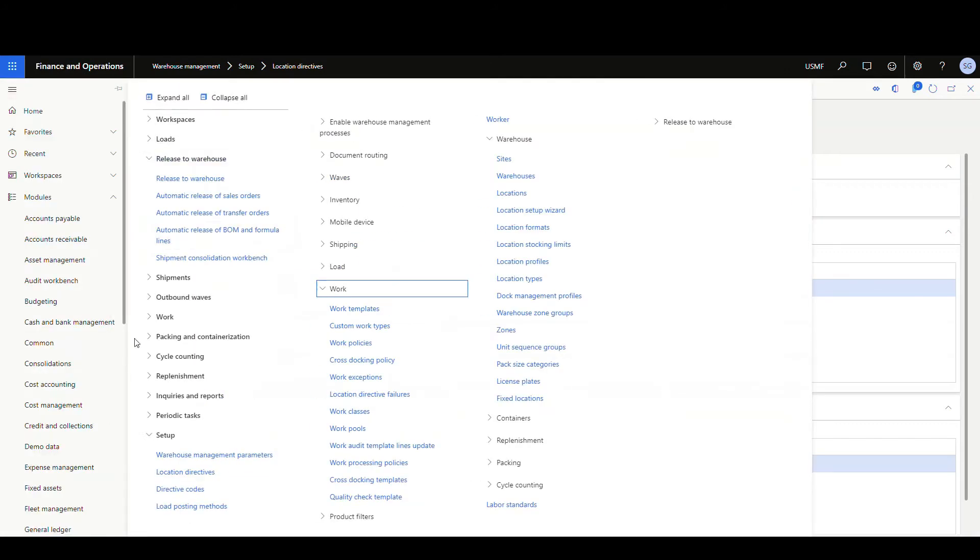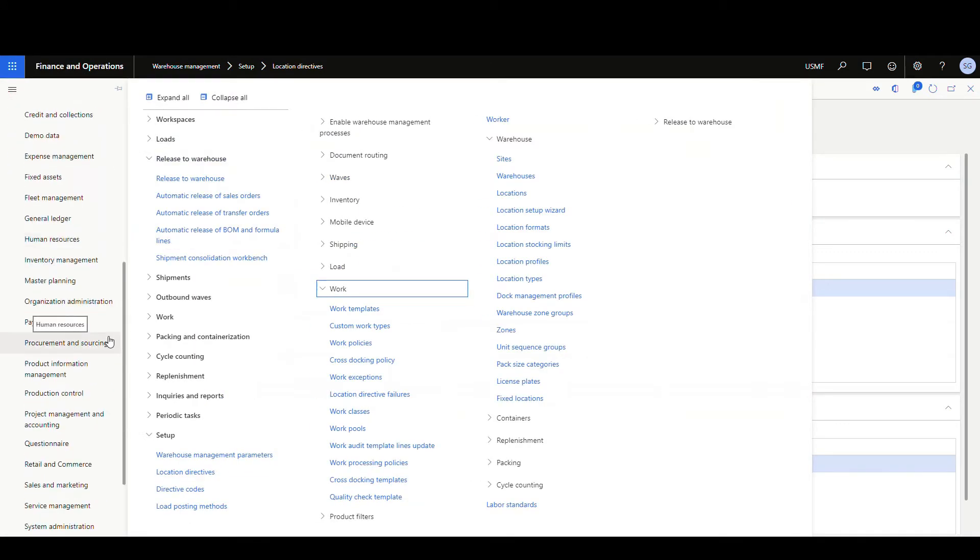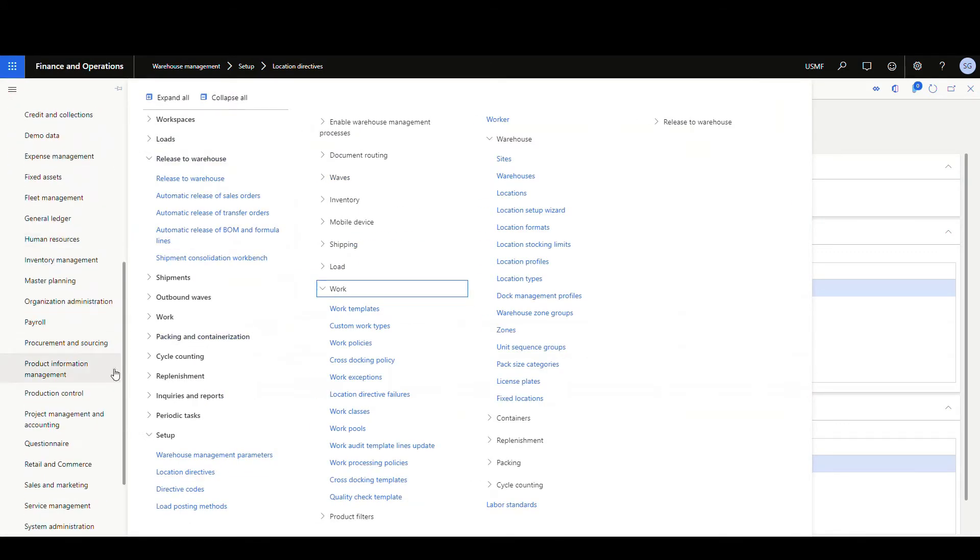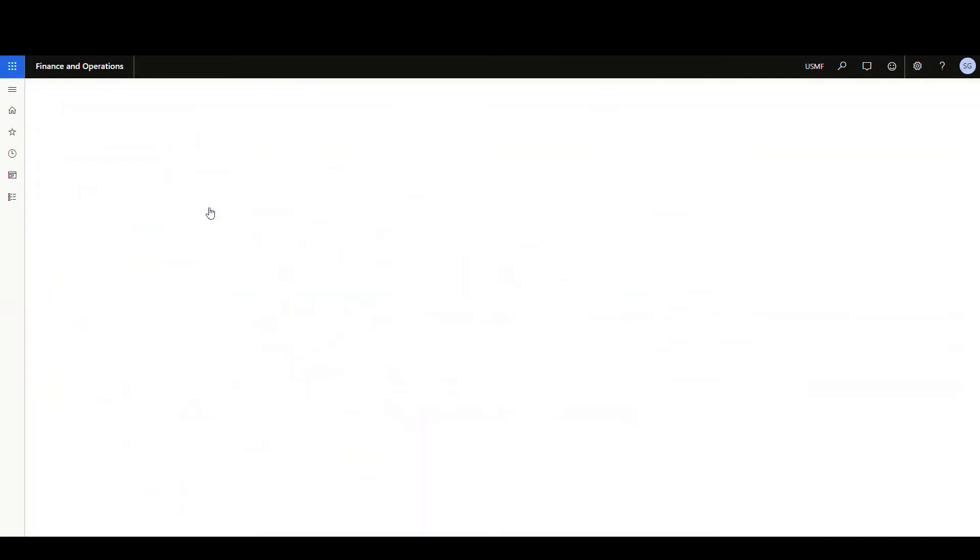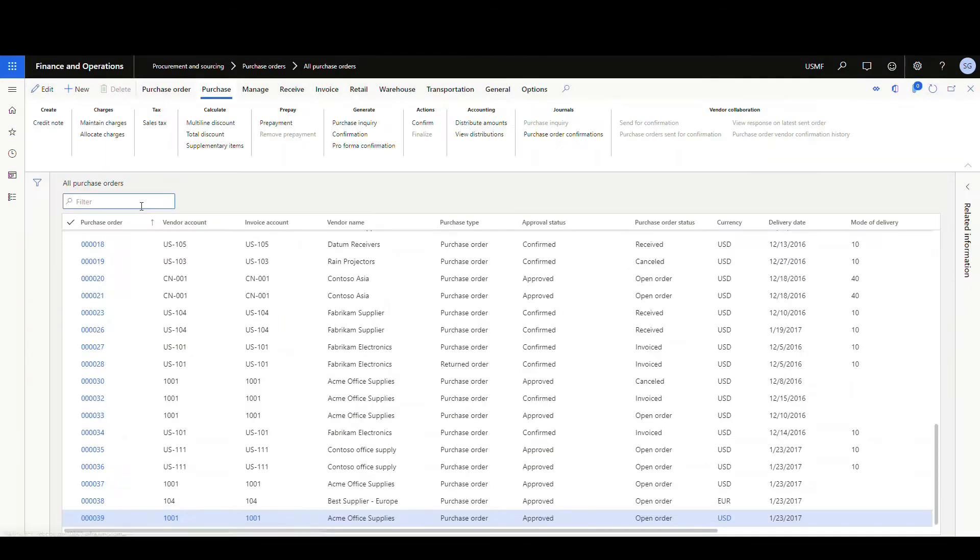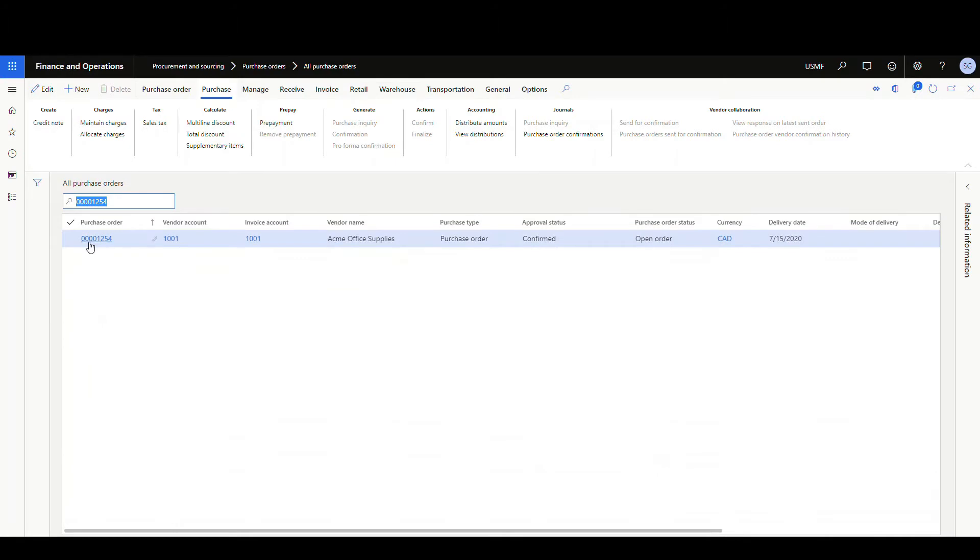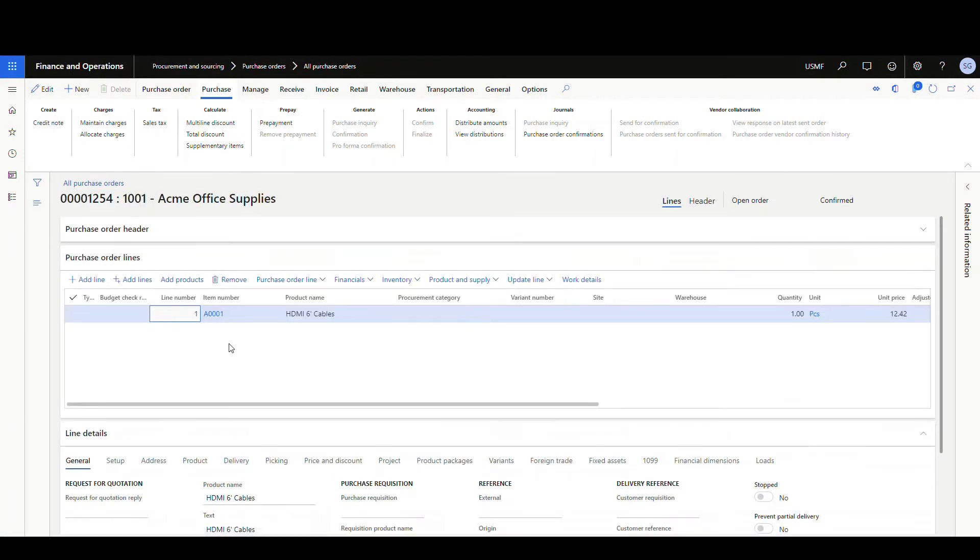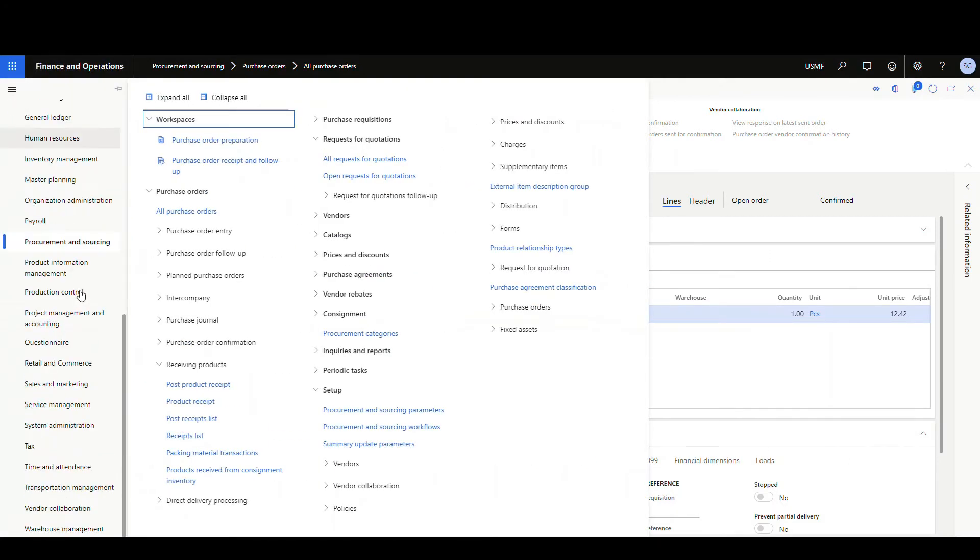So the next thing I did was I went in and created a purchase order. If we go under procurement and sourcing and all purchase orders, the purchase order that I created was 1254. It's just got one item on it, which is A001. This is going to be the PO that we're going to cross dock against. All right, so let's go create a sales order for this and see how this works.